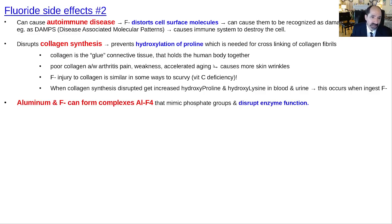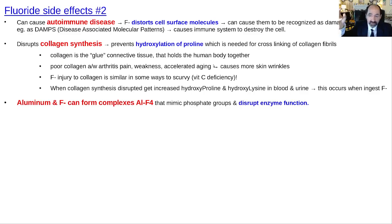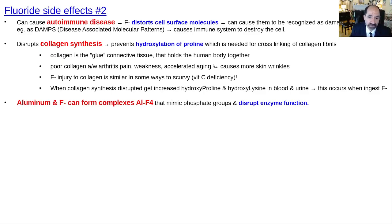A big effect is that F-minus disrupts collagen synthesis. Collagen is the main protein that holds everything together — like the glue of the human body. Impaired collagen synthesis is a little like scurvy, which is also why vitamin C is the nutritional hero that helps battle F-minus. You cannot hydroxylate your prolines, which are needed for the cross-linking of the triple helix fibrils of collagen. When collagen synthesis is disrupted, you'll see more hydroxyproline and hydroxylysine in the blood and urine, and this does occur with ingestion of F-minus.